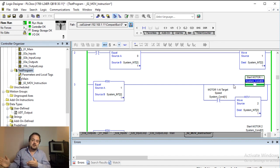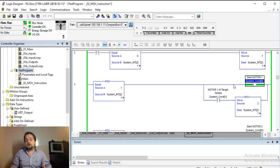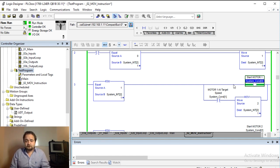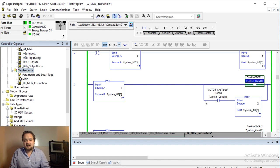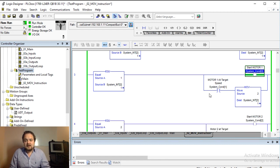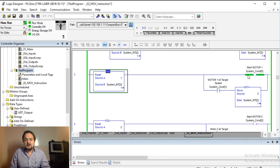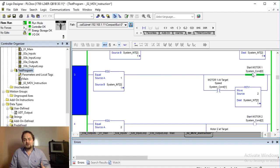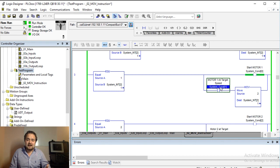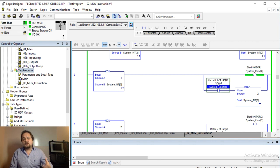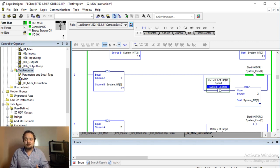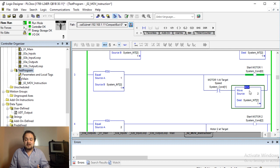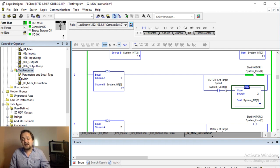So essentially a start signal has been sent to a particular motor of area one. Of course nothing is tied in in the real world at the moment, but it is staying in this rung. So the system is going to try and start this motor one until the motor one is at target speed, and once the motor is at target speed it is going to move to the next step.